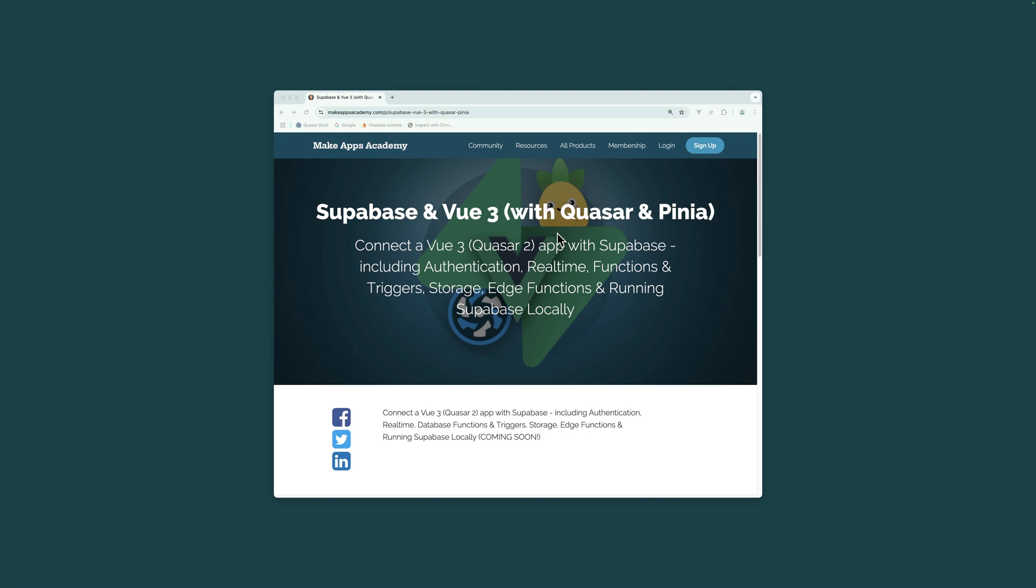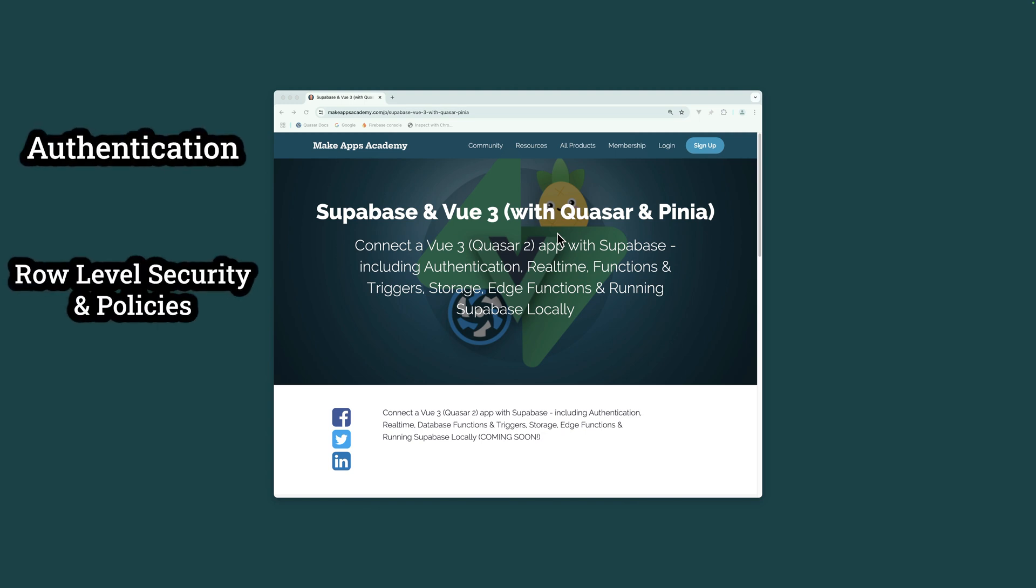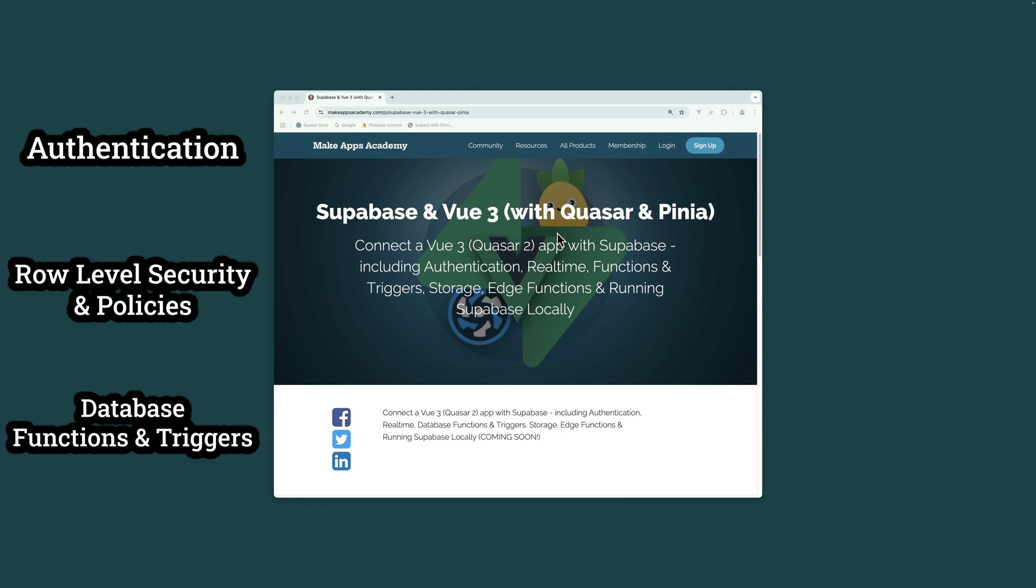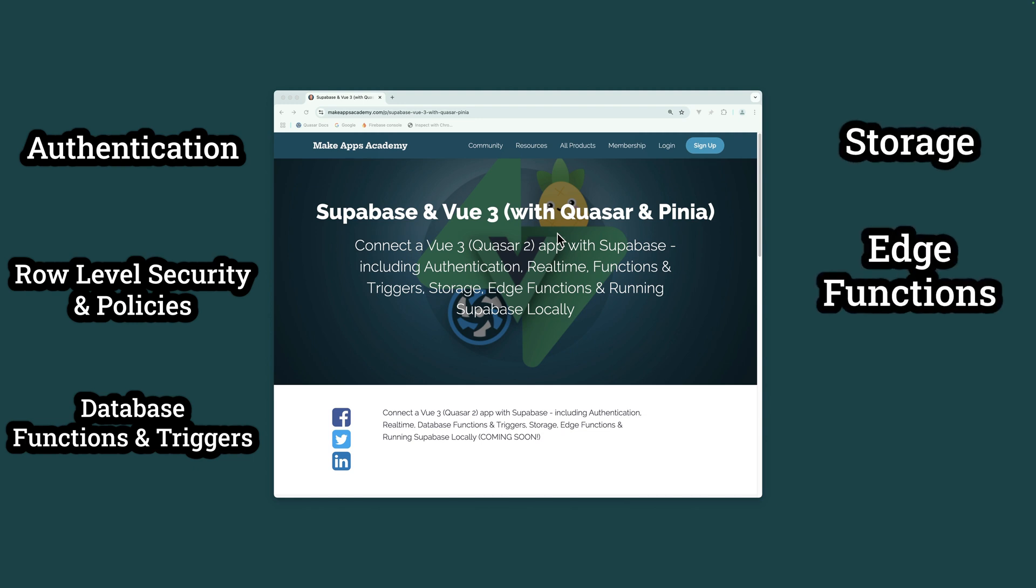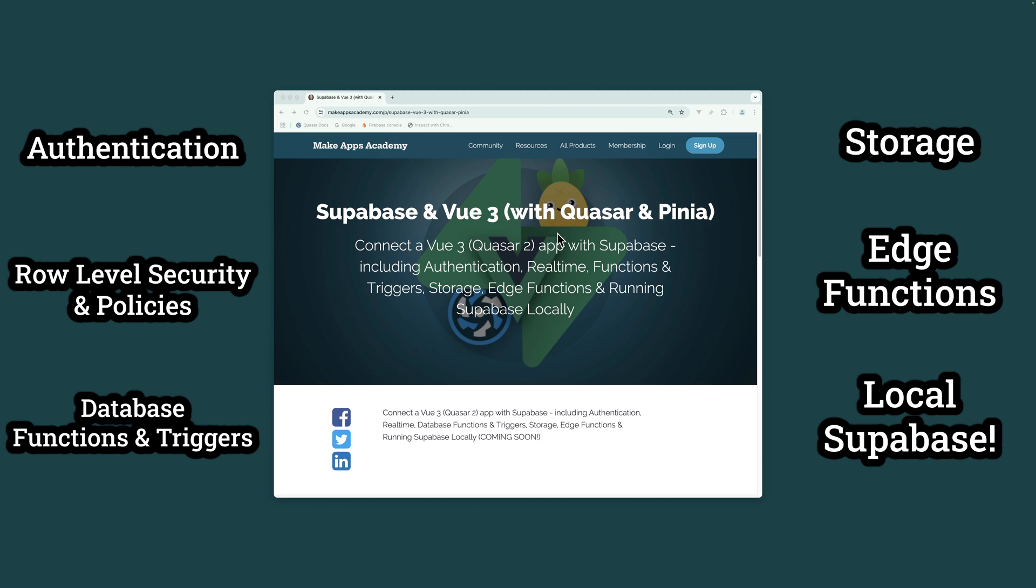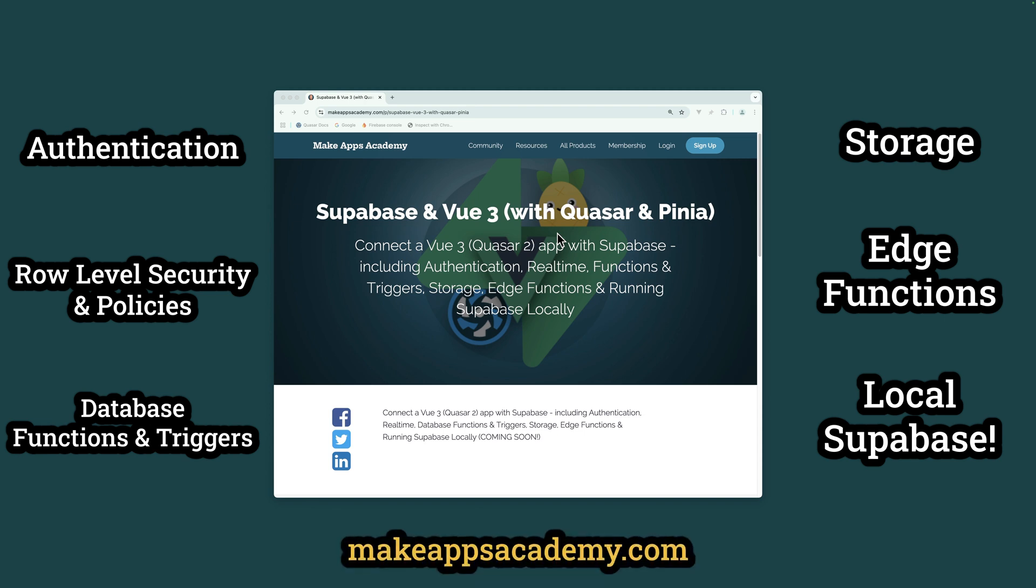Get the full course including authentication, row level security and policies, database functions and triggers, storage, edge functions and running Supabase locally from makeappsacademy.com or click the link in the description.